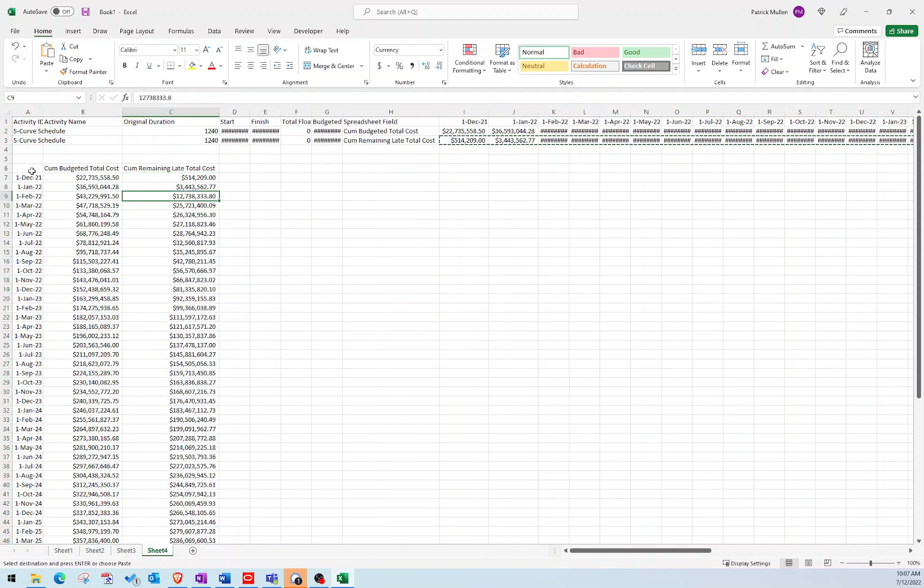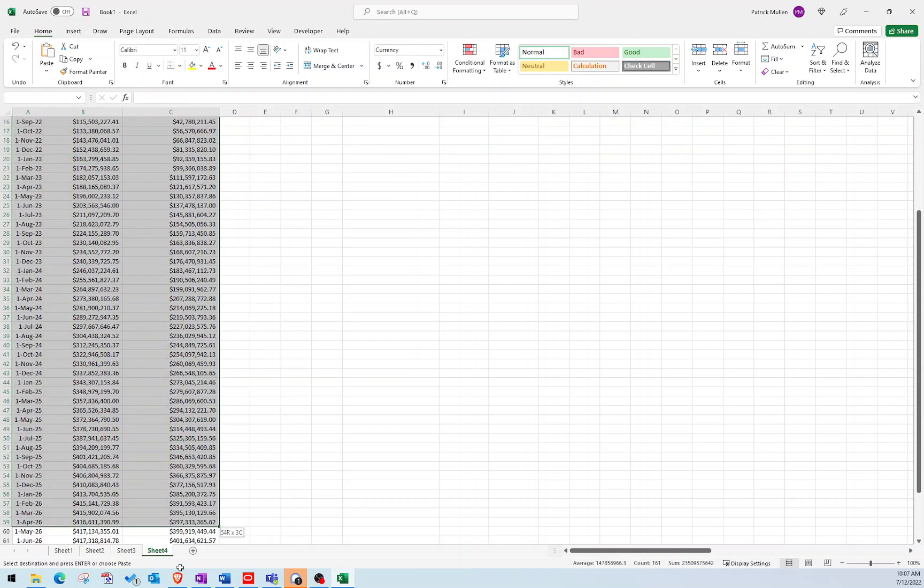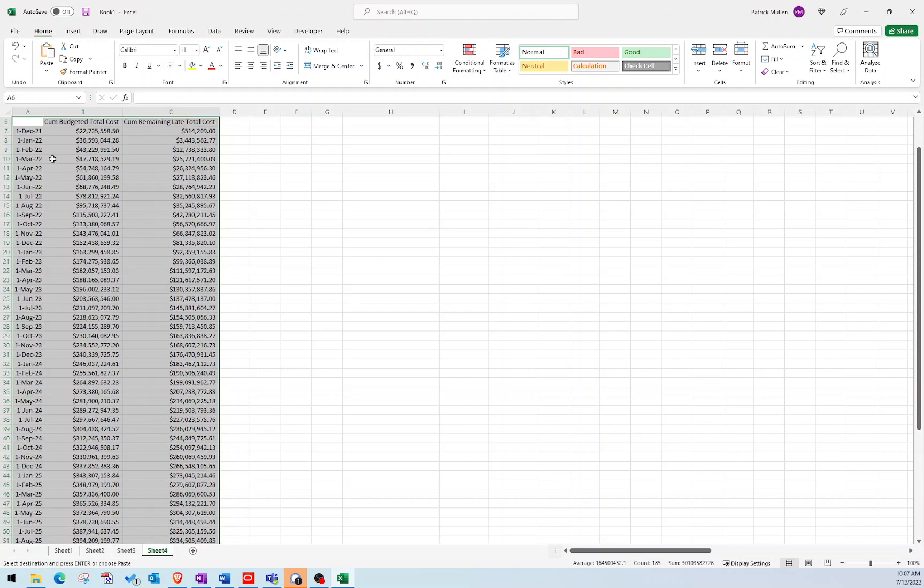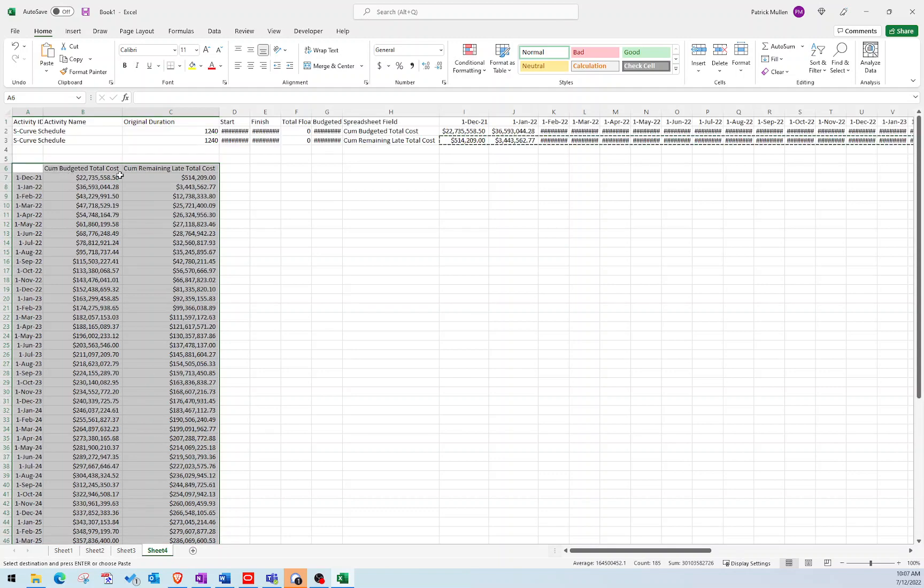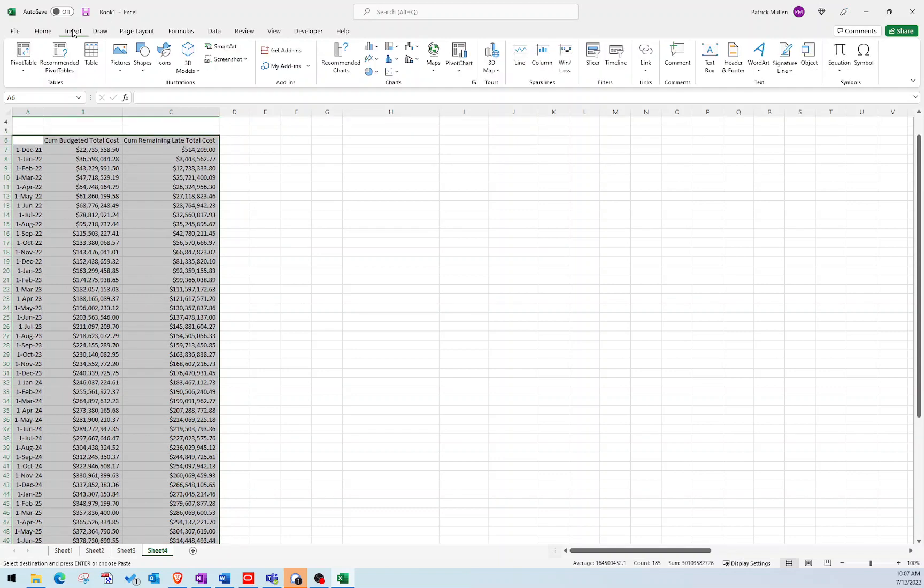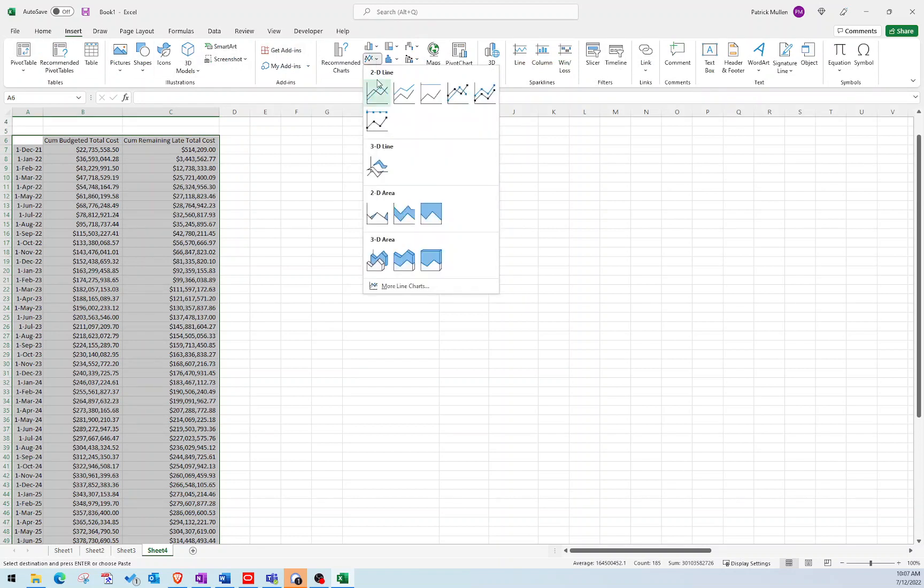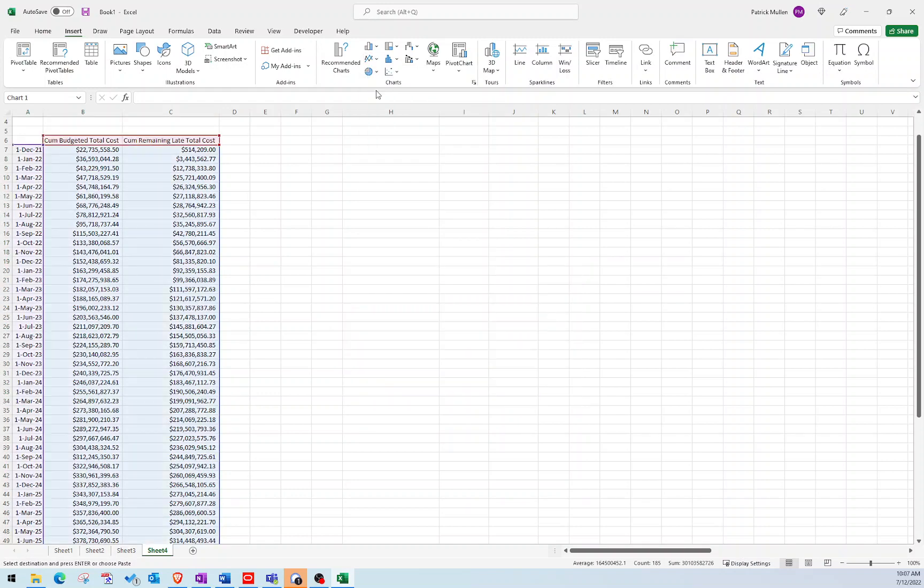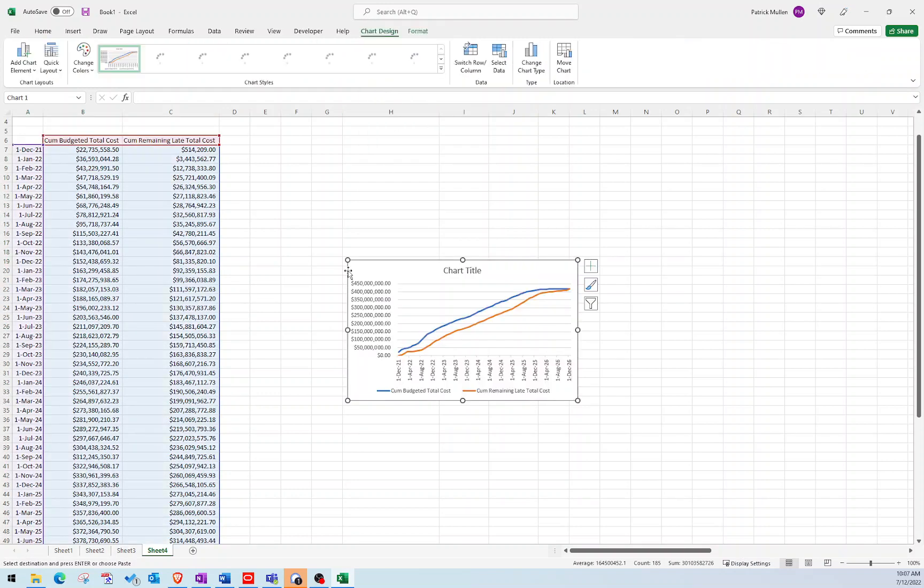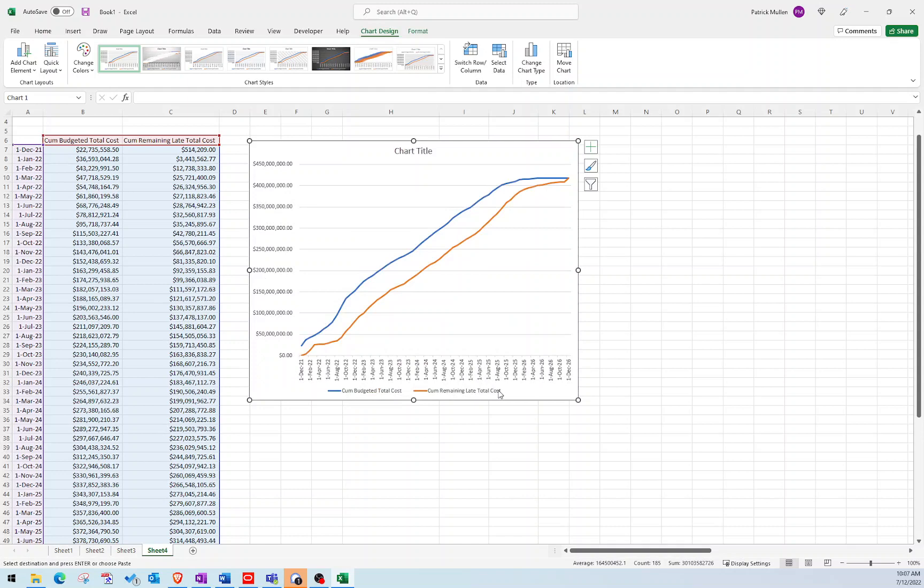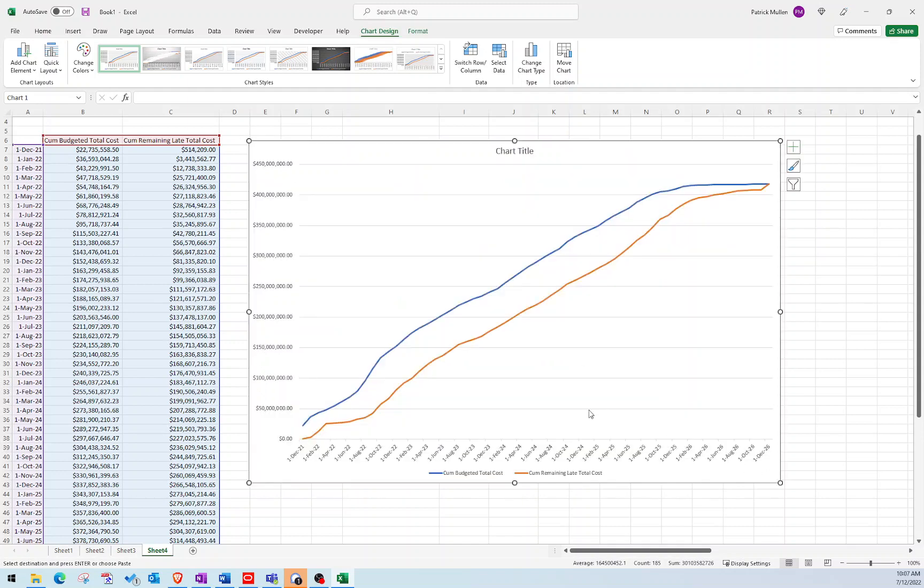All right. So now I have enough information to generate my early and late cost curve. So let's go ahead and do that. I'm going to highlight the headers and all of my values there. And I'm going to say insert. And I'm going to go over here to the line charts. And I'm going to do this guy here. Nice. So you can see here that that generated my cost curve.